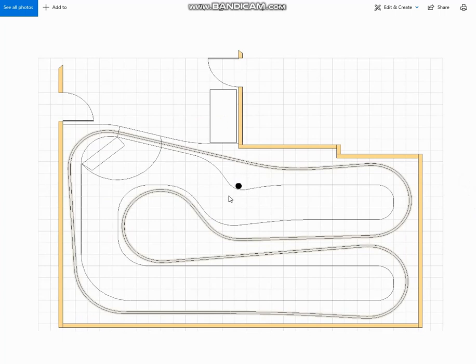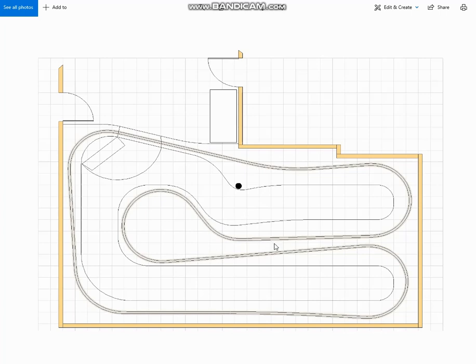But with the minimum radius that we selected and a three-foot aisle, it was going to be very, very tight. And unlike the other plan, there was no option of taking the helix out of the room. It was going to have to be in this blob here, meaning that we weren't going to be able to have any scenic area around the outside of it.